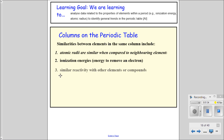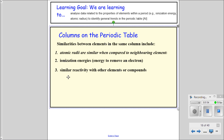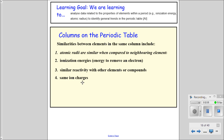Atoms in the same column also have similar reactivity. Both sodium and potassium, the alkali metals, reacted with water to produce hydrogen gas. Every other group - group two through eight - has its own unique properties. Finally, they have the same ion charge. Group one has a one plus charge, group two has a two plus charge, and so on all the way through to group seven, which has a negative one charge.